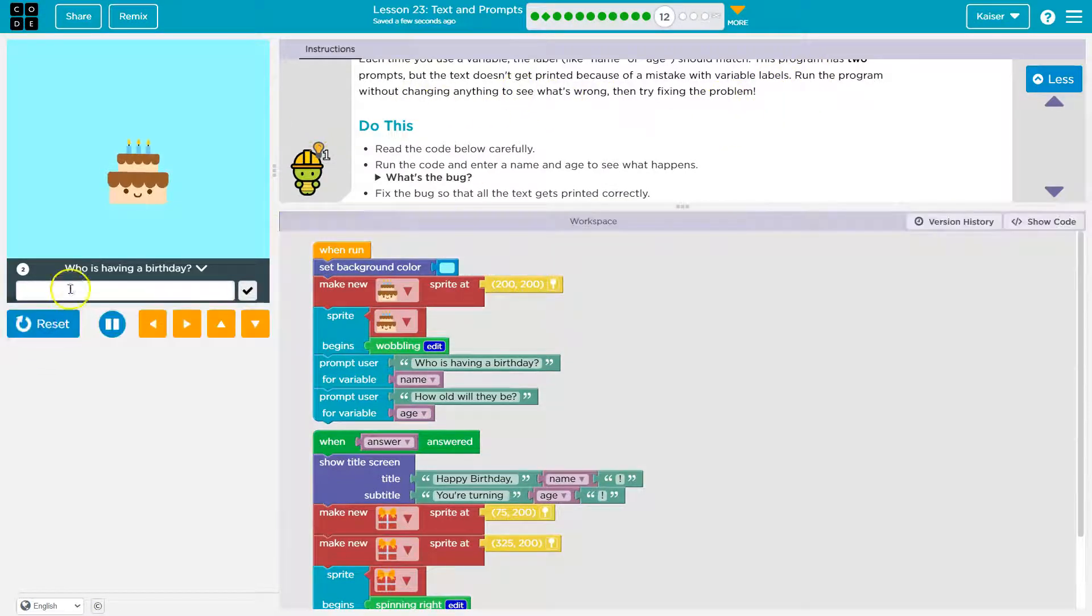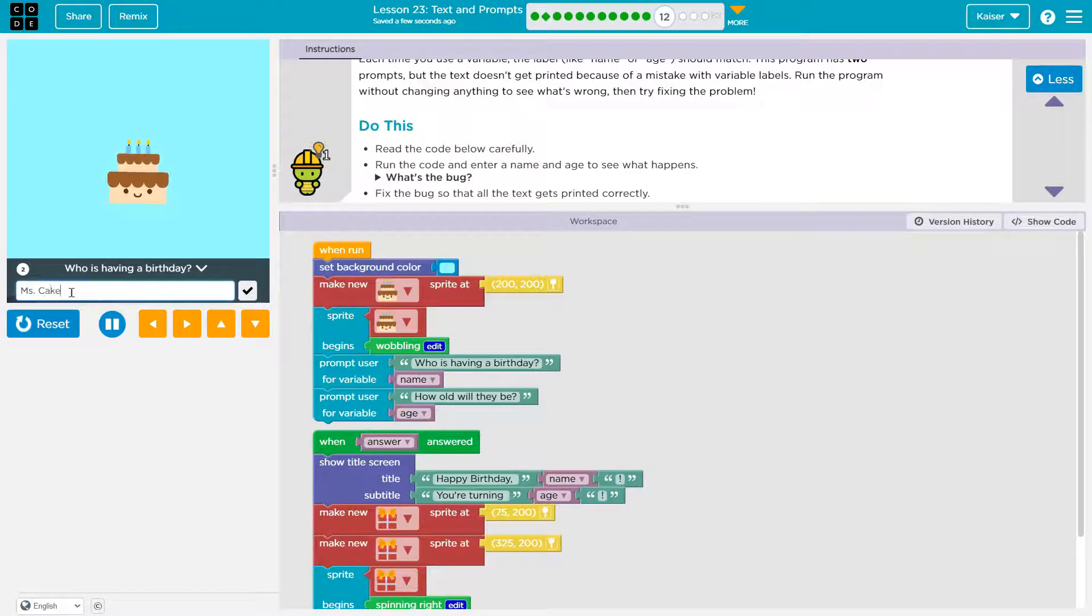Then try fixing the problem. Who is having a birthday? Miss Cake is. Yeah, that. Because it's a... Yeah, you get it.